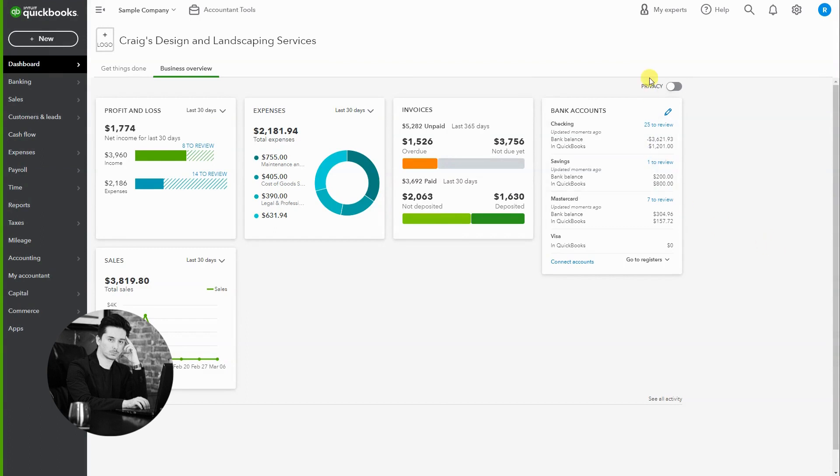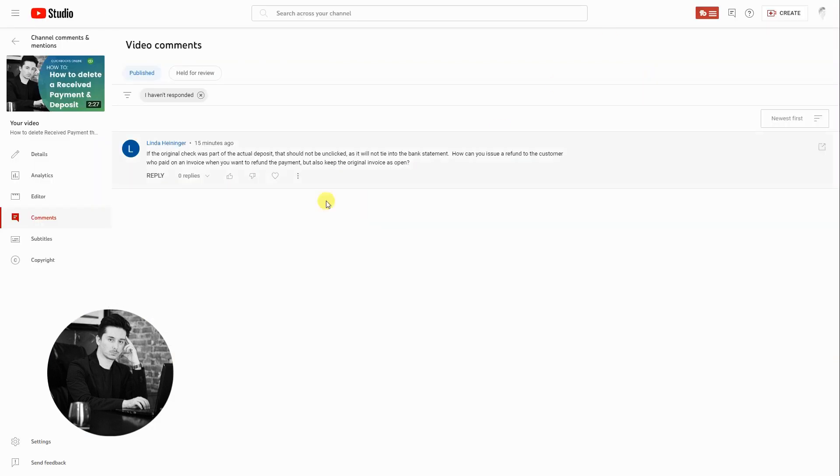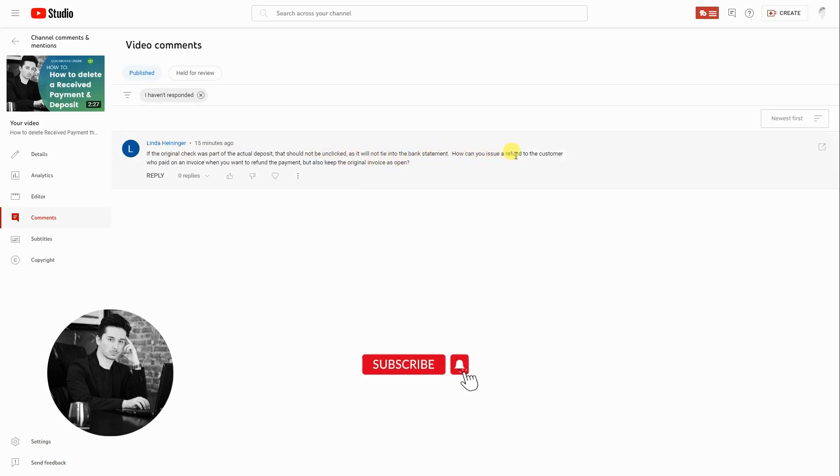Okay, let's get started. Today I received a question that says if the original check was part of the actual deposit, that should not be unclicked as it will not tie into the bank statement. How can you issue a refund to the customer who paid on an invoice when you want to refund the payment but also keep the original invoice as open?